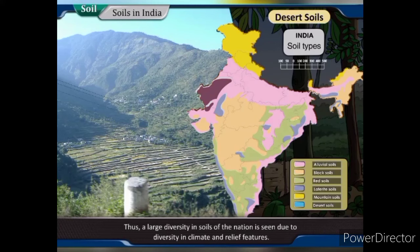Thus, a large diversity in soils of the nation is seen due to diversity in climate and relief features.